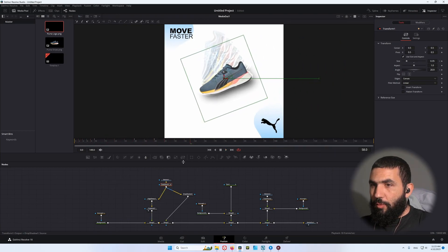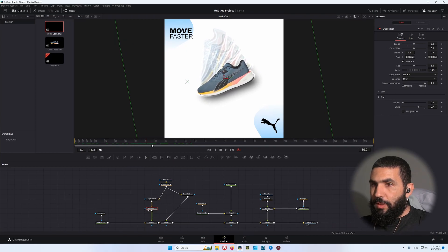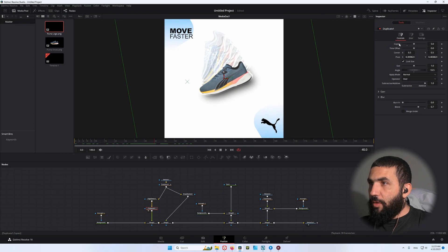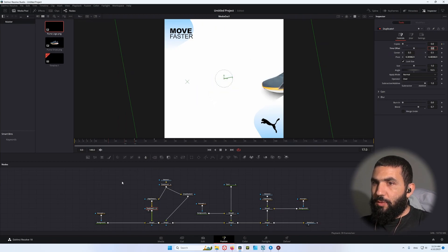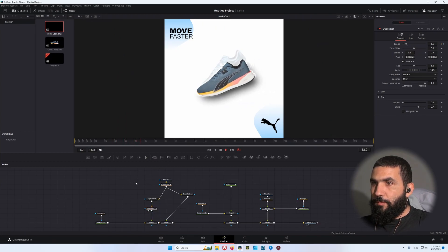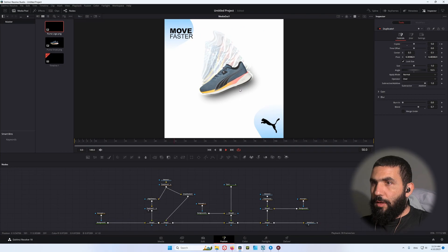Now let's deal with the Duplicate node. Go to frame 40, add a keyframe on the copies, go back to frame 30 and bring this down to 0. This is what we have — you can see how the copies show up.